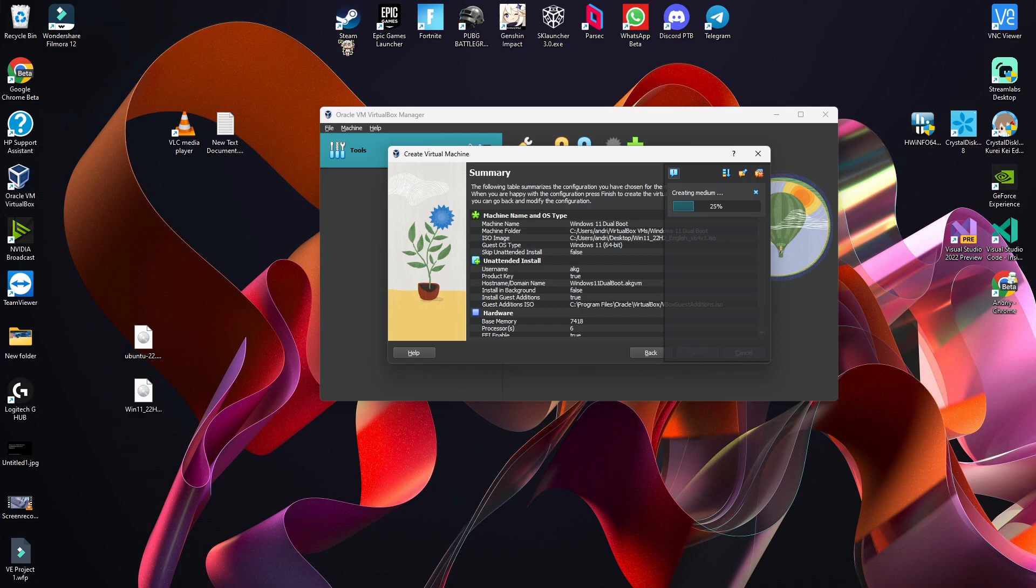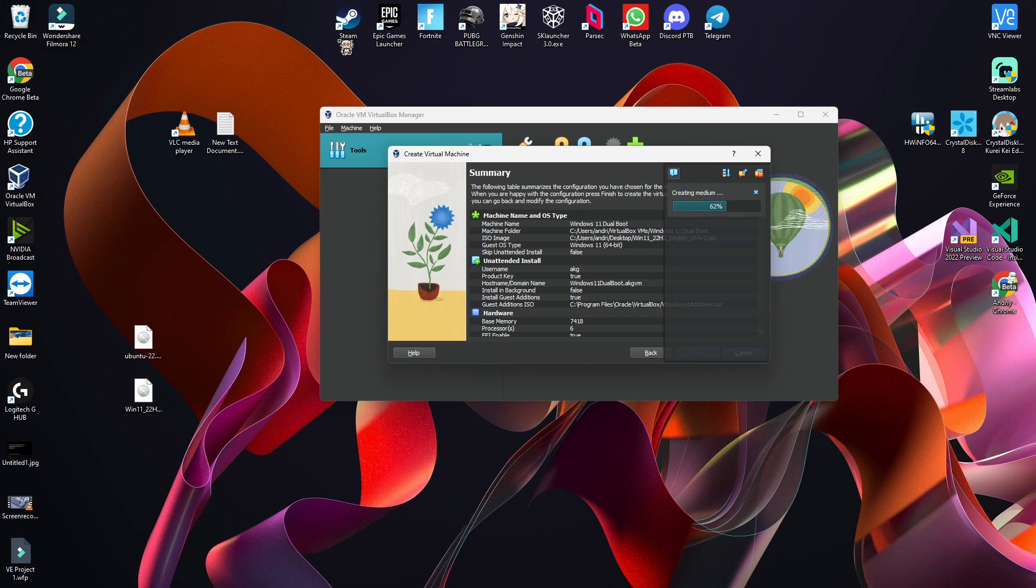By the way, update your VirtualBox version because the new version is amazing. It has so much new features and options. If you are on an old version, update because it's so much better. For example, now it's doing the unattended install.